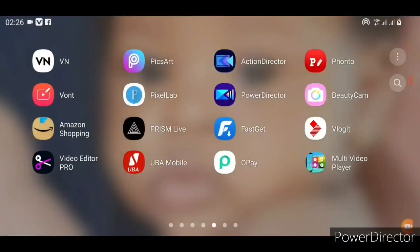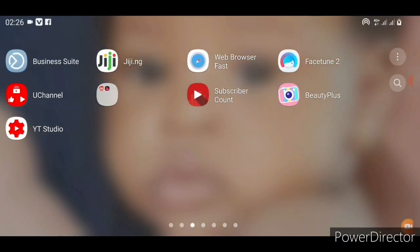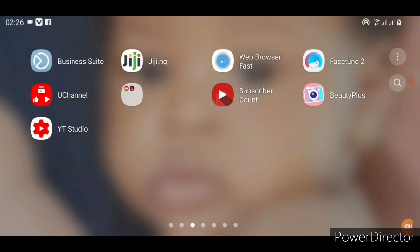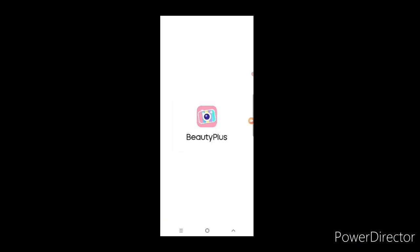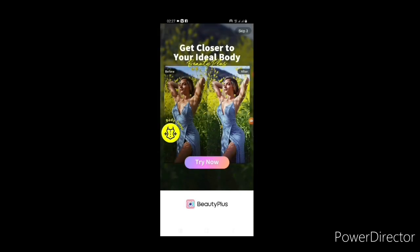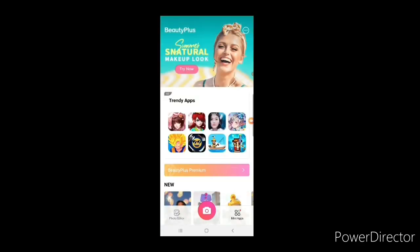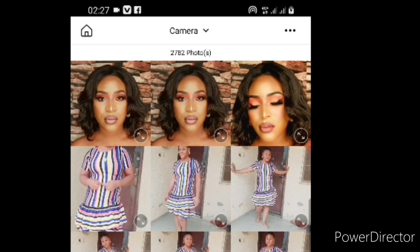The first thing I do is open the BeautyPlus app and go to Gallery — that's photos. I pick out the picture I want to use, bring it into the app, and start editing. This is one of the pictures I already took after one of my makeup tutorials.